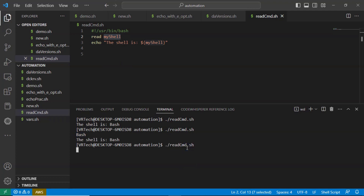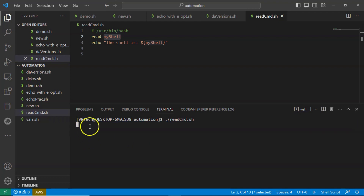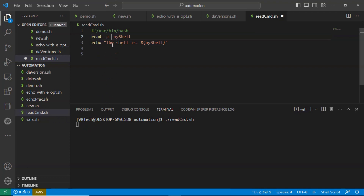Let me rerun and this time provide the shell as 'ksh'. While executing your shell script, your cursor is simply waiting on the terminal command line. Instead of that, if it provides some prompt message like 'please enter your shell,' that would be more clear. For that, you have an option called hyphen p in your read command.